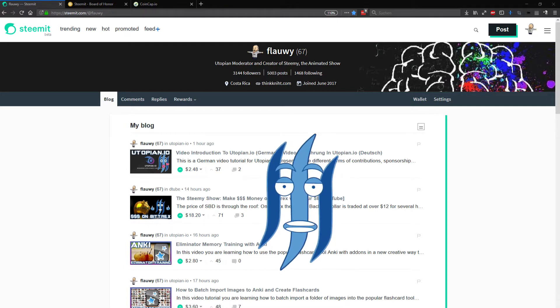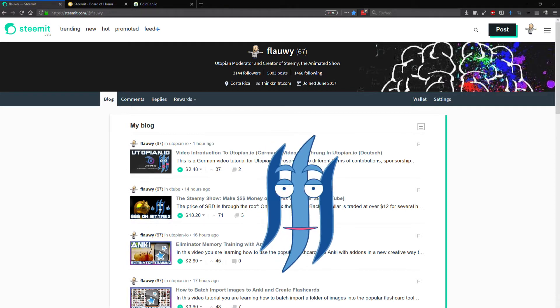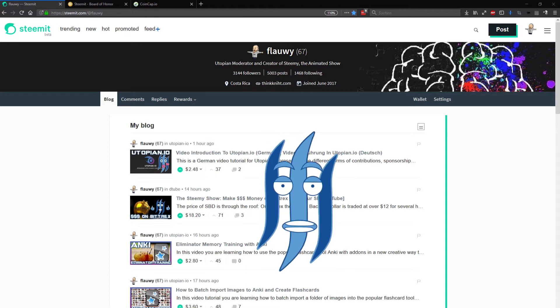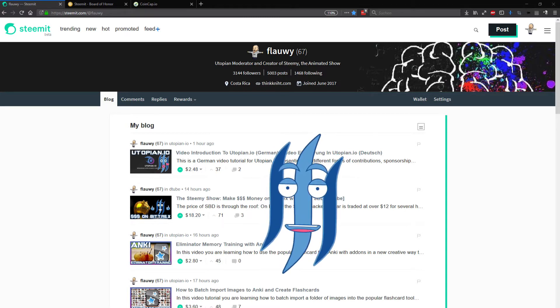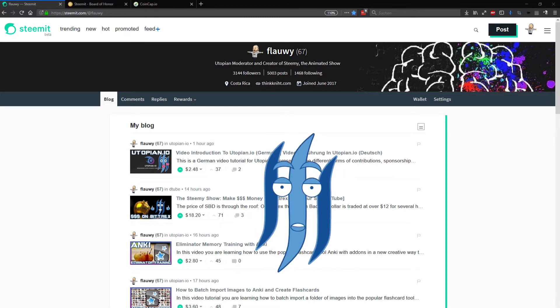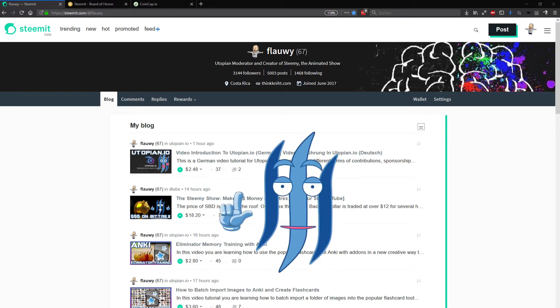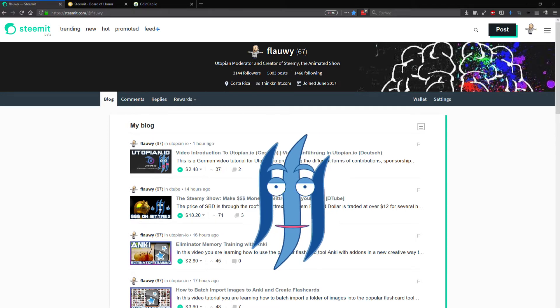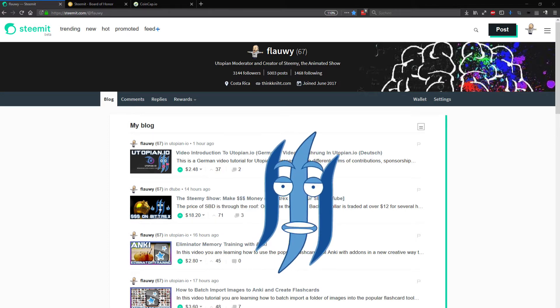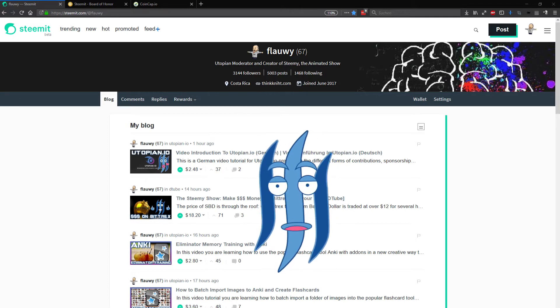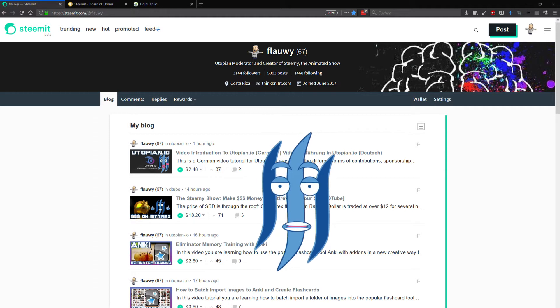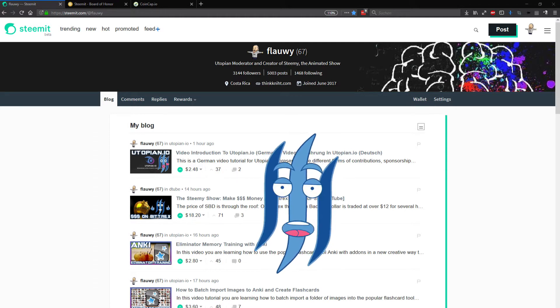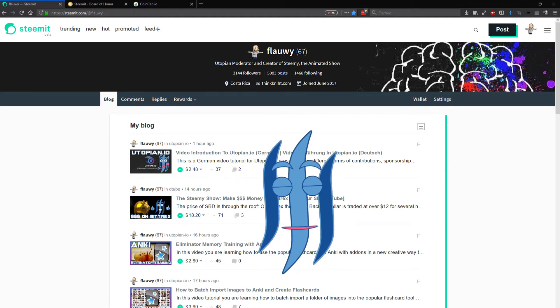Steemit is amazing. Thank you for my reputation 67. Thank you for reading all my 300 posts. Thank you for supporting me with my 5,000 comments. Thank you for upvoting my posts and making me earn over 5,000 steam power.